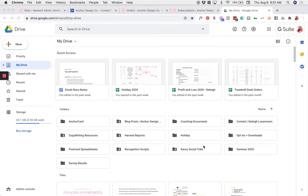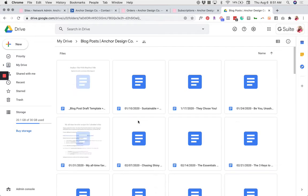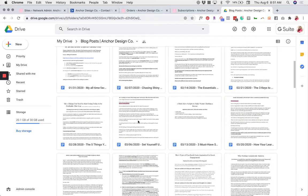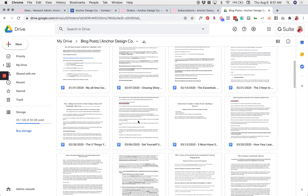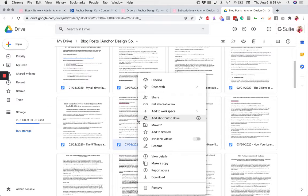I'm going to go ahead and open a folder because that happens to be where my file is. Scroll until you find the file that you want, and once you've found it, right-click on that file.